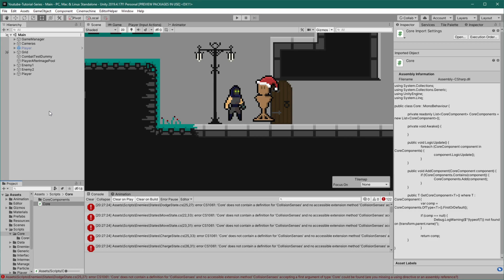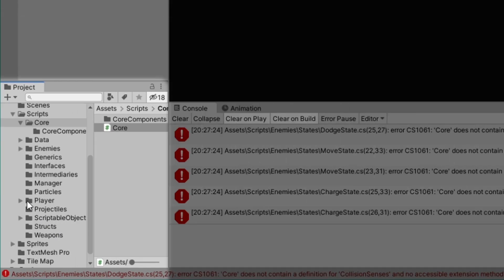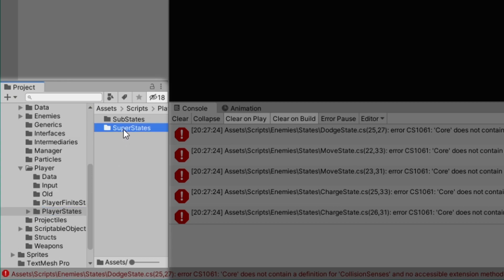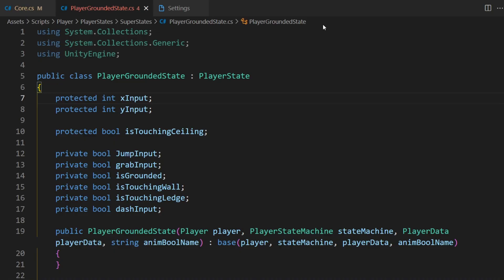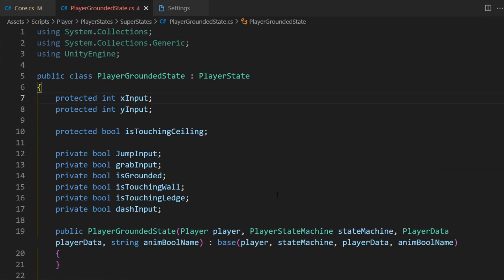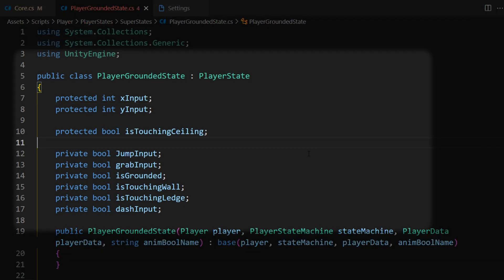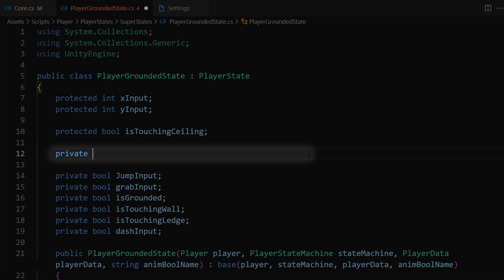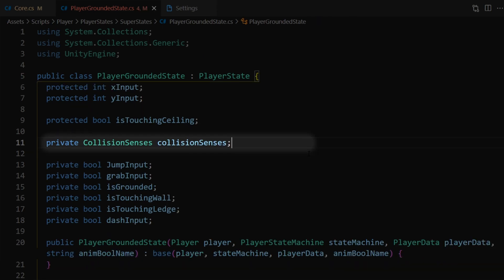So let's go ahead and open up our player's grounded super state. That'll be in scripts, player, player states, super states, player grounded state. Let's take a look at what errors we have here. In our DoChecks function our player grounded state is trying to look at the collision senses core component and get information to use in the state logic. The first thing we need to do is create a variable to hold our collision senses. Let's come up to the top and under the protected variables we'll say 'private CollisionSenses collisionSenses'.